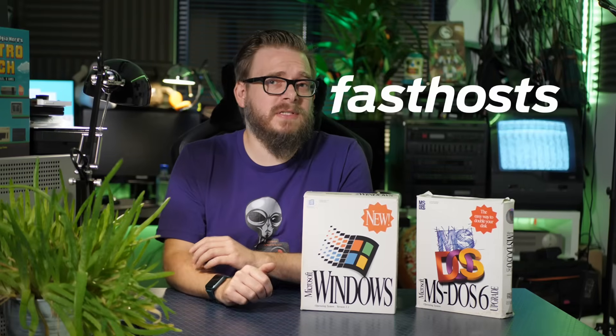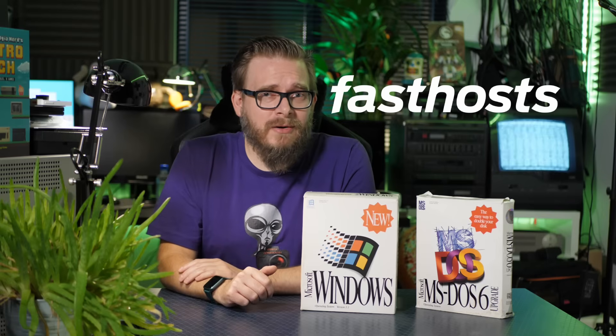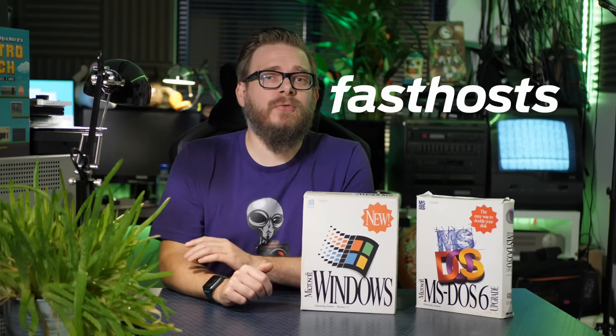I come bearing good news. Today's sponsor, Fasthosts, have gone all out and are offering one lucky person a dream PC setup worth up to five grand. There's a question you need to answer, so stay tuned and I'll ask it later.